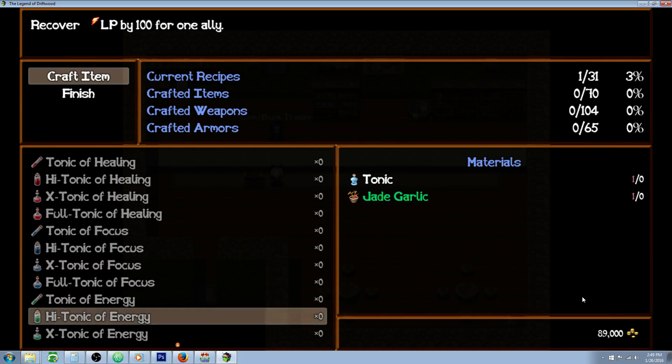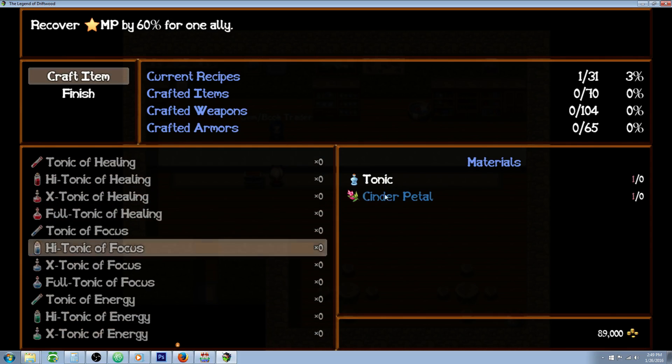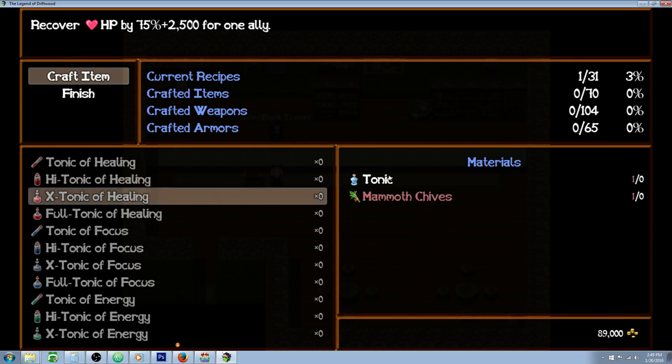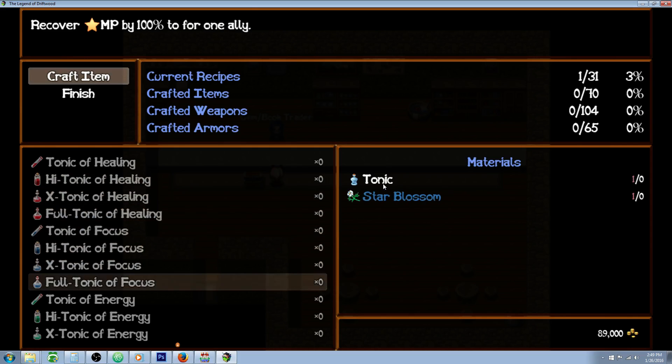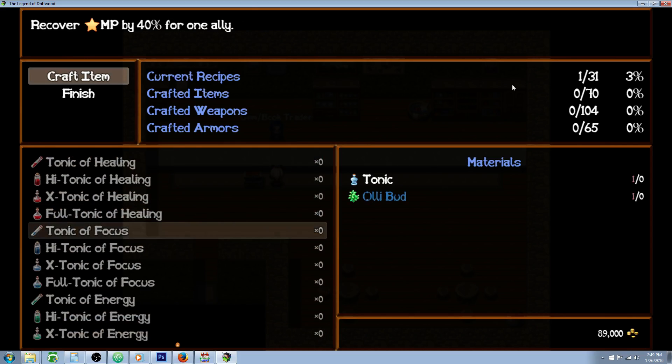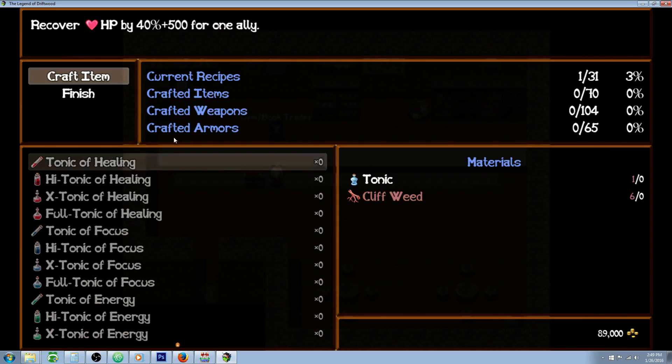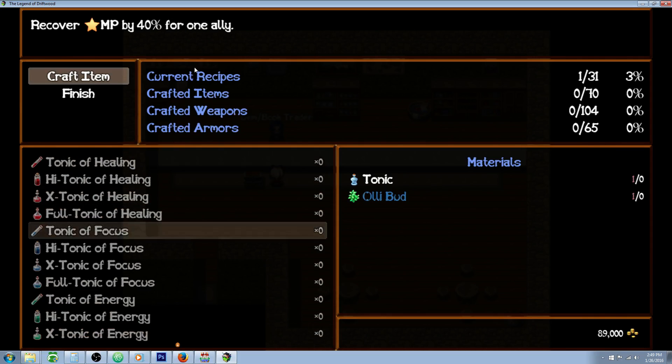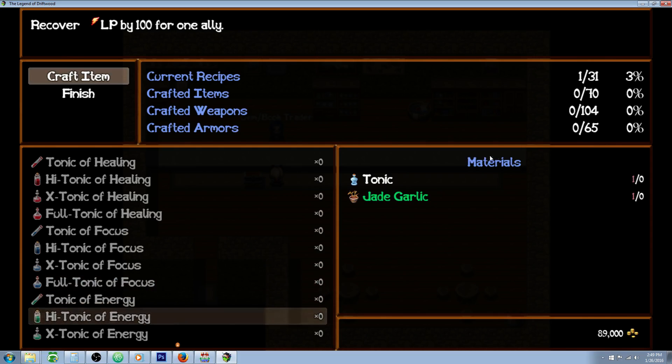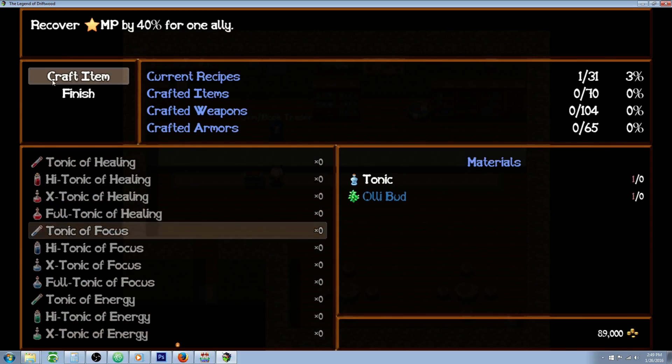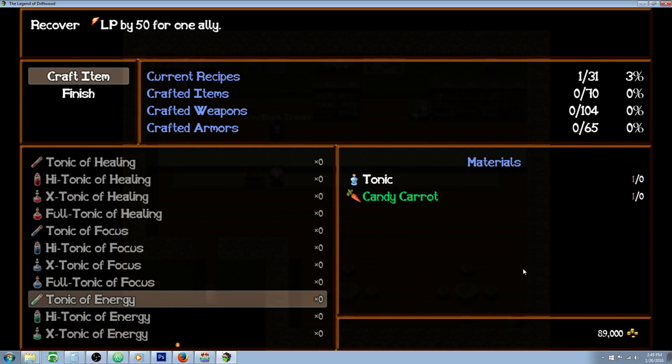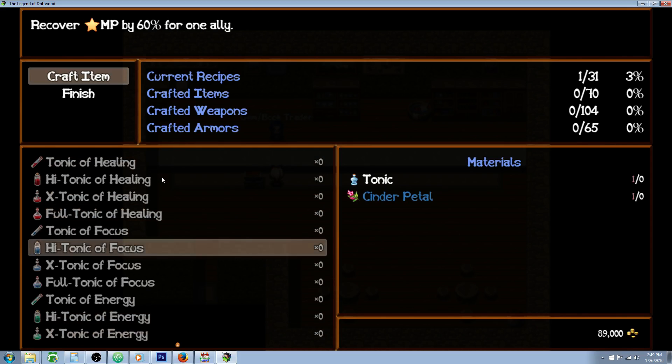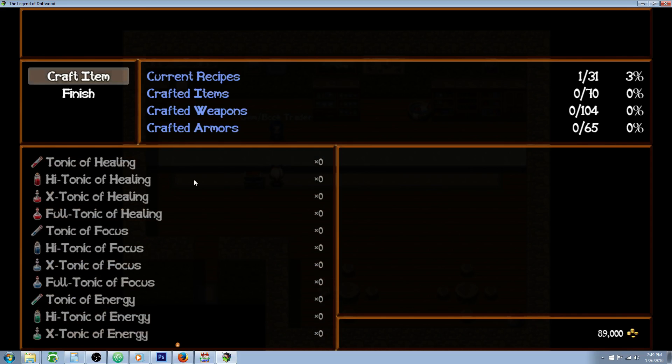And on the right hand side, it'll tell you what it requires, depending on what you put in your note tags of those particular items. And up here, current recipes, crafted items, crafted armors, weapons, and all that. All this text can be changed. The materials text can be changed. What it says right here can be changed. It's completely malleable and it's up to what you want it to say.